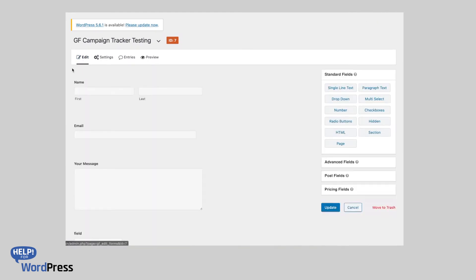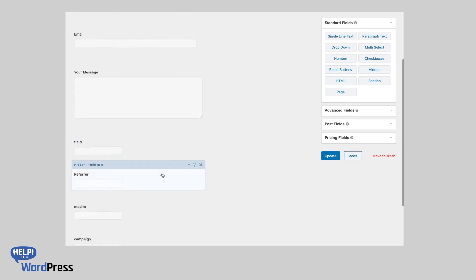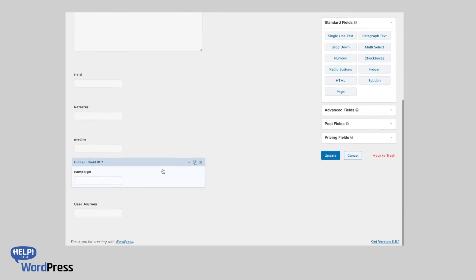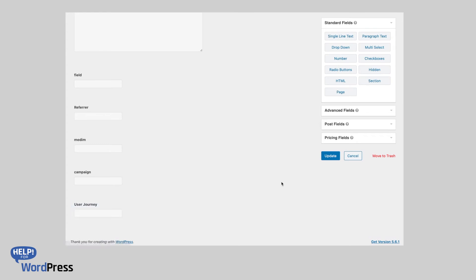Now if you flip over to the form editor, here you can see that all I've got here is a user journey field that's set up as a hidden field. That hidden field can be used to send the data as part of your email notification, or alternatively, if you send your information into a third-party system like a CRM, then the hidden field can send that user journey tracking data into that third-party system for you as well.